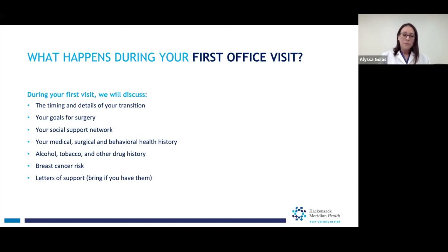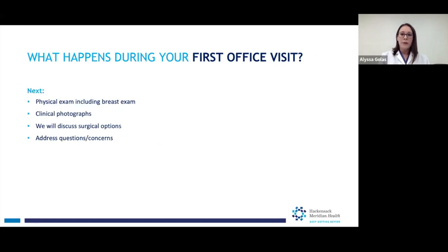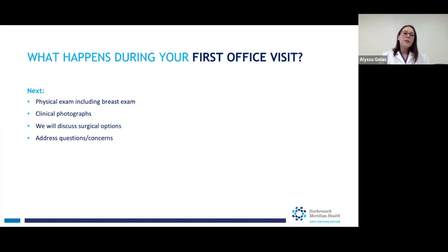We'll talk about your breast cancer risk and any family history of breast cancer. If you're over the age of 40 or otherwise need screening, you'd unfortunately have to have a mammogram before the surgery. Then we'll talk about letters of support. The WPATH criteria recommend one letter, but insurance companies are increasingly requesting two letters: a letter from a mental health provider like a psychologist, psychiatrist, or licensed clinical social worker, and a letter from someone like your primary care doctor. If you have those letters already, bring them to your appointment so we can go over them and scan them into your chart. During this visit we'll also do a physical exam including a breast exam — feel for lumps and bumps, take measurements, and take photographs for documentation and for your insurance company. Then we can discuss what your surgical options are, what procedure is best for you, and answer any questions or concerns.